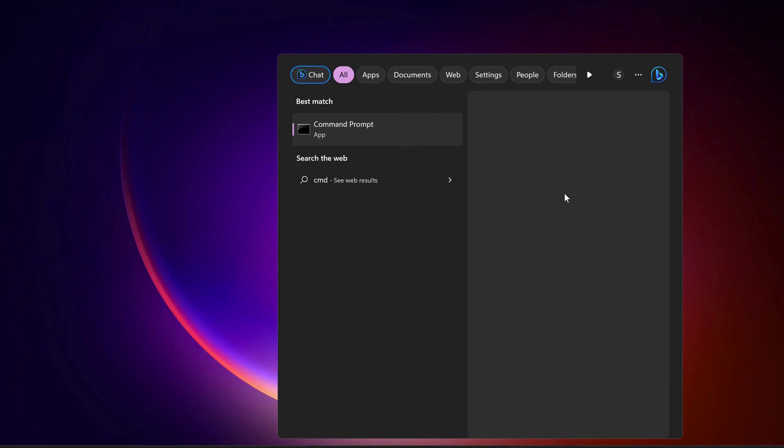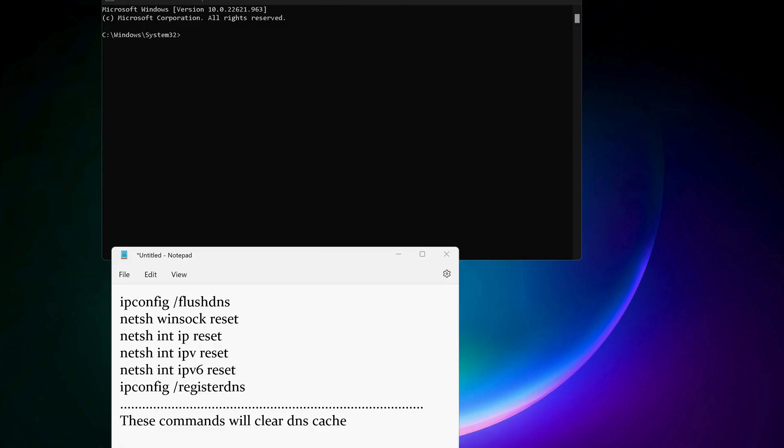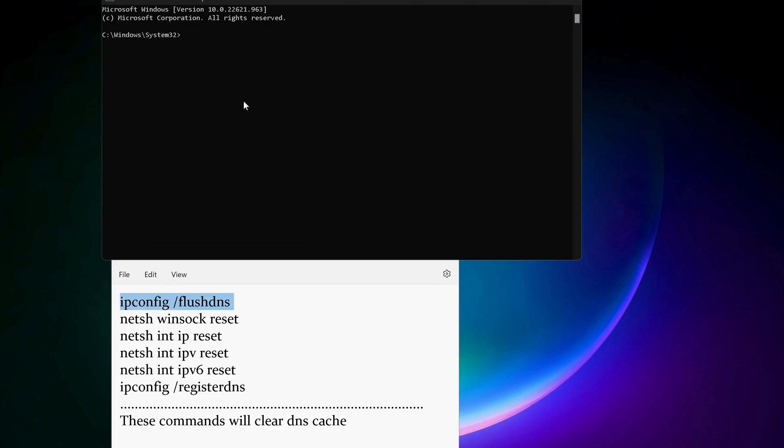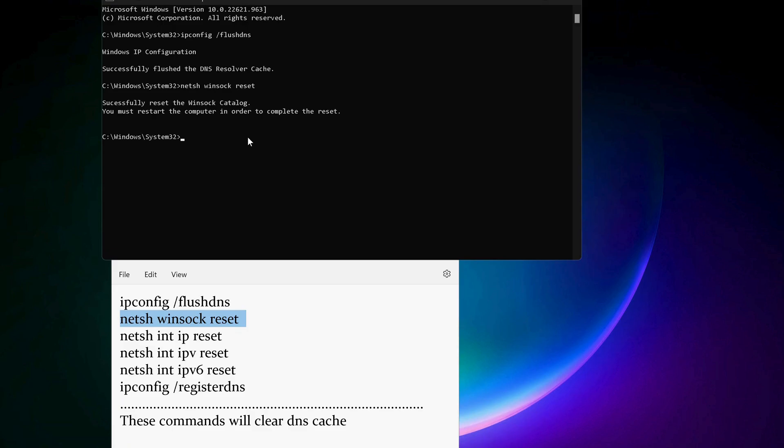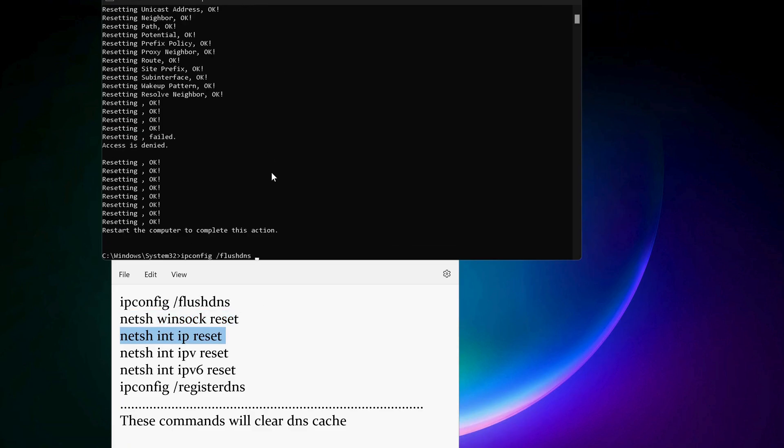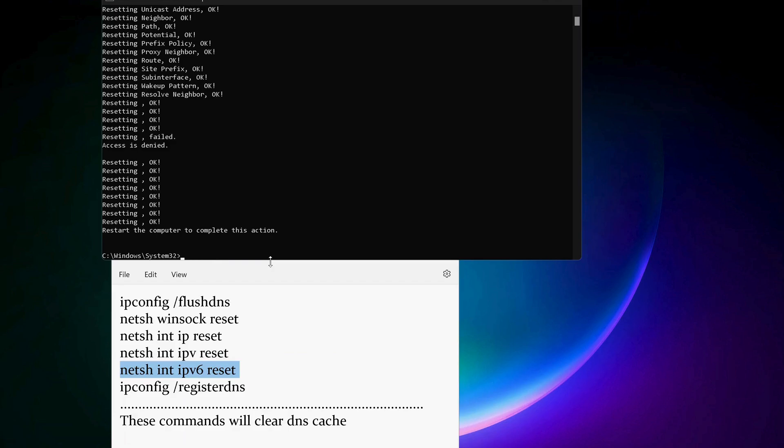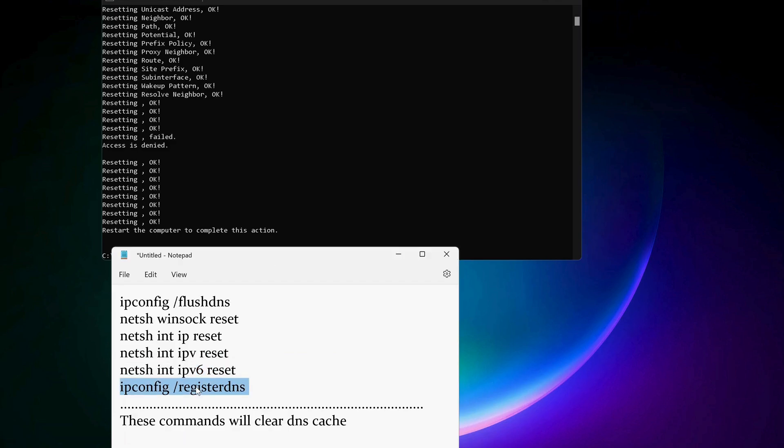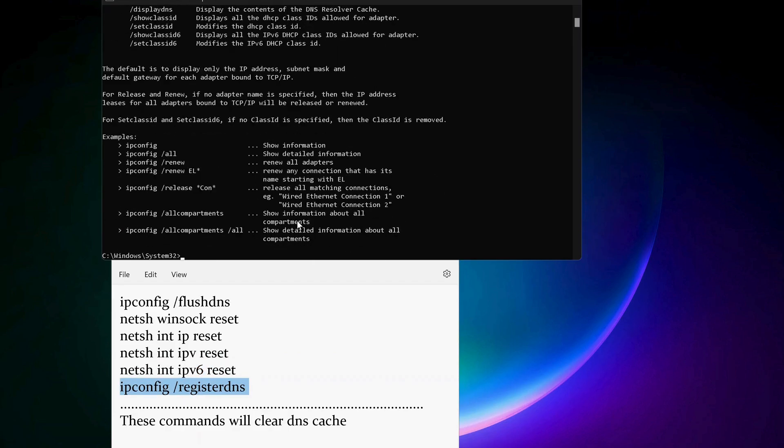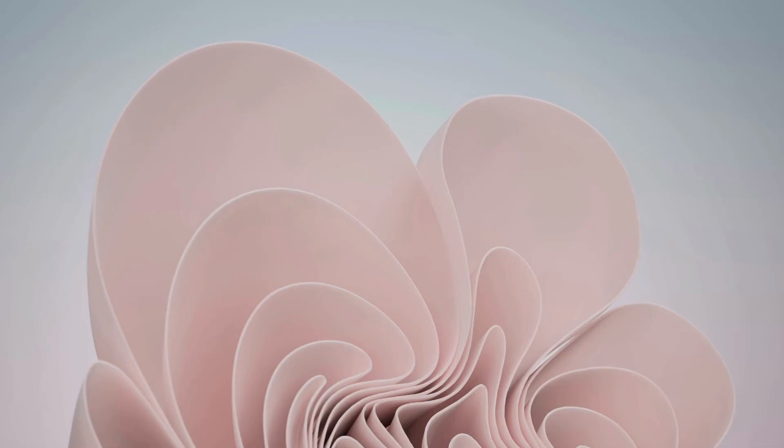Make sure to run it as administrator. You need to copy and paste all these commands in here one by one. These commands will clear the DNS caches. I will also leave the commands in the video description.